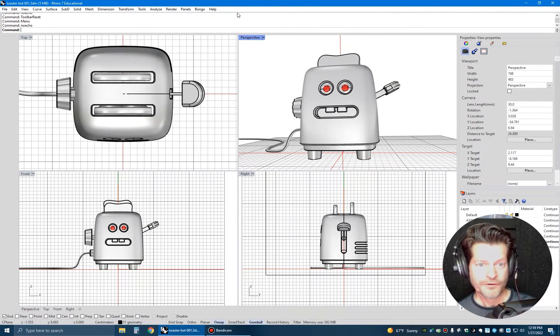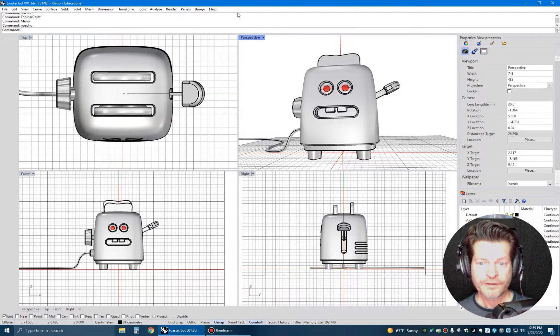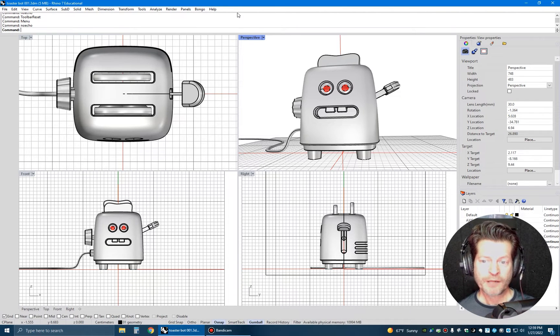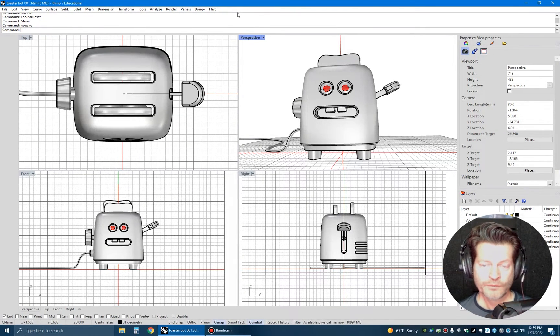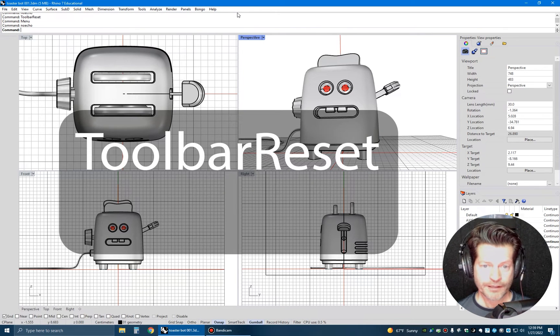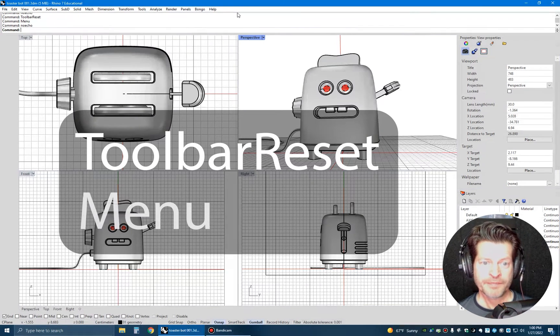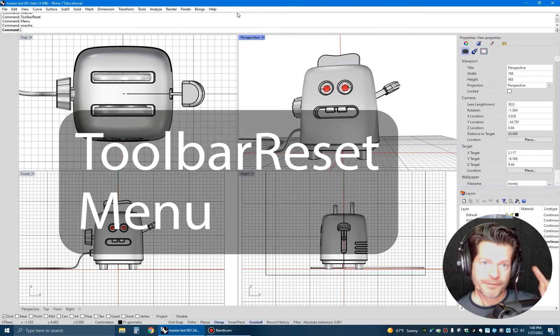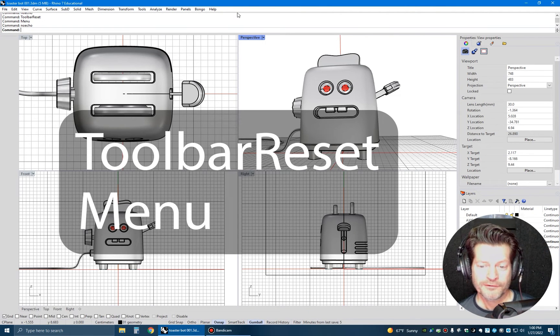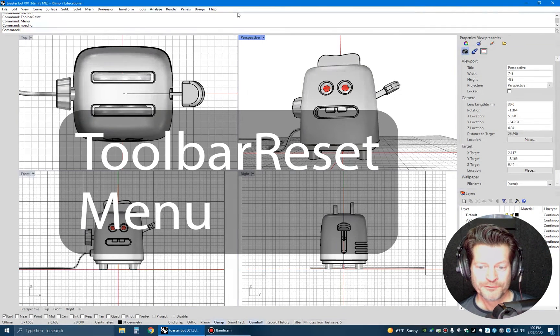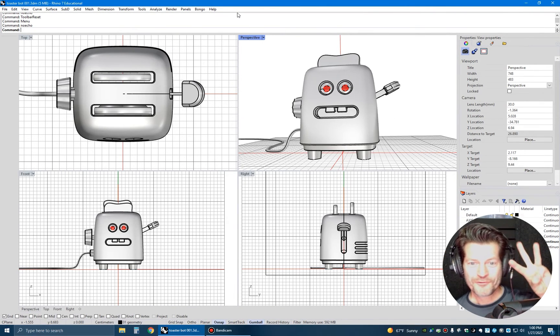All right, that's it. So as a recap, we have two potential problems. You can solve the most common one with toolbar reset, close Rhino and reopen. And the other one is by typing in the word menu to get those top menu items back. So that's it for me, Professor Dave. Peace and 3D!